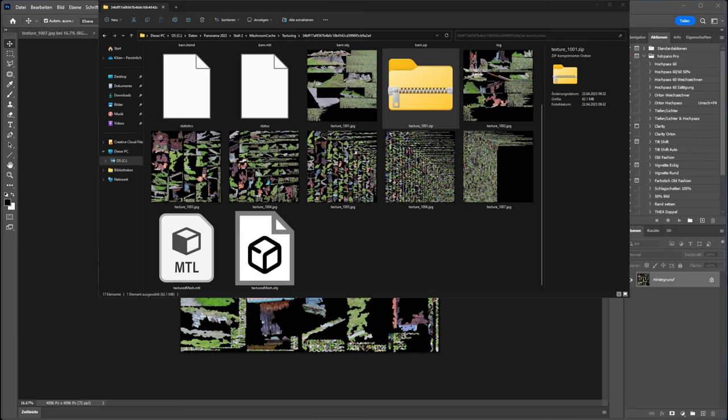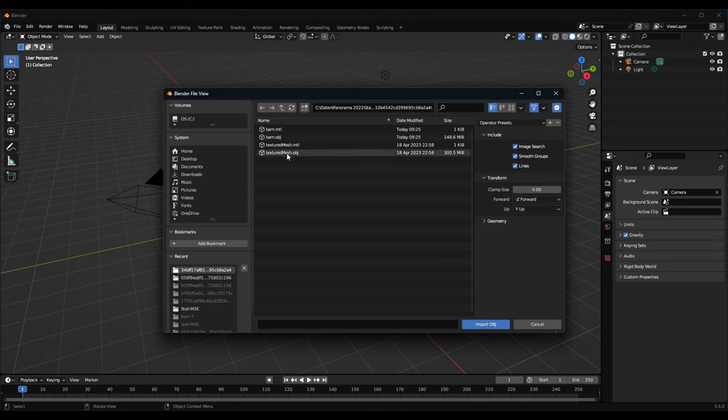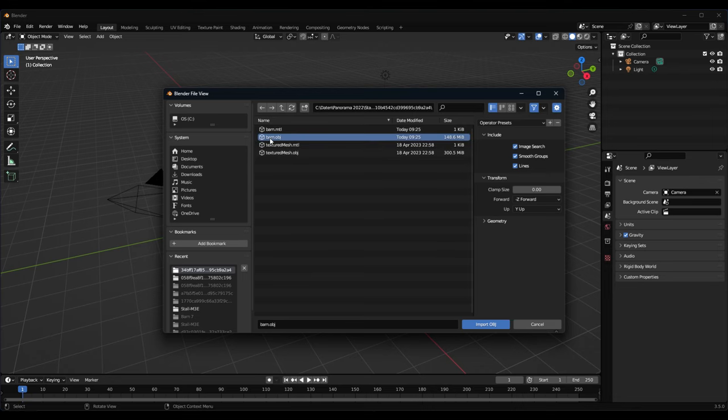And I will reload my barn object into Blender. If you go back to Blender you can see here the barn file with half of the file size. So we will load this one. You can see it's the cut off what we did before.